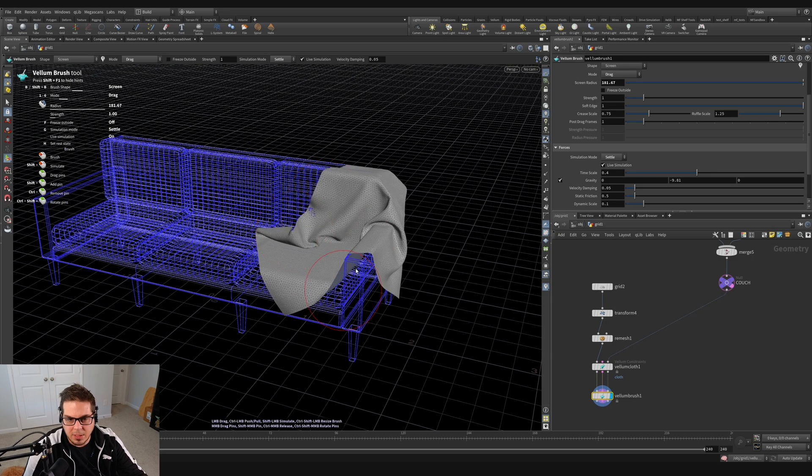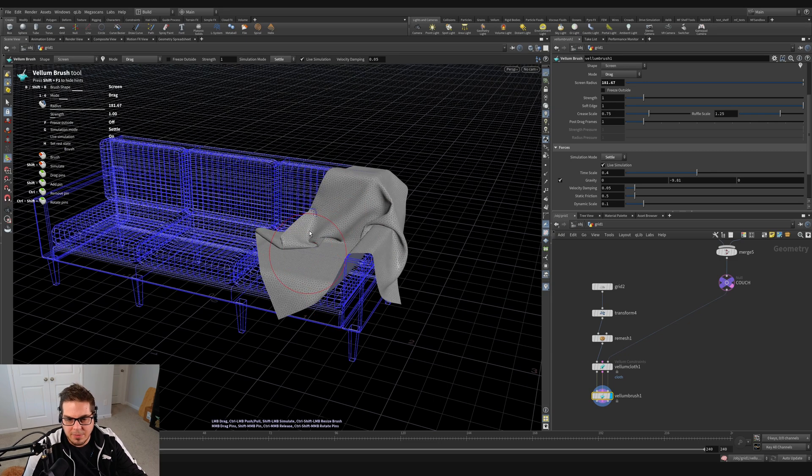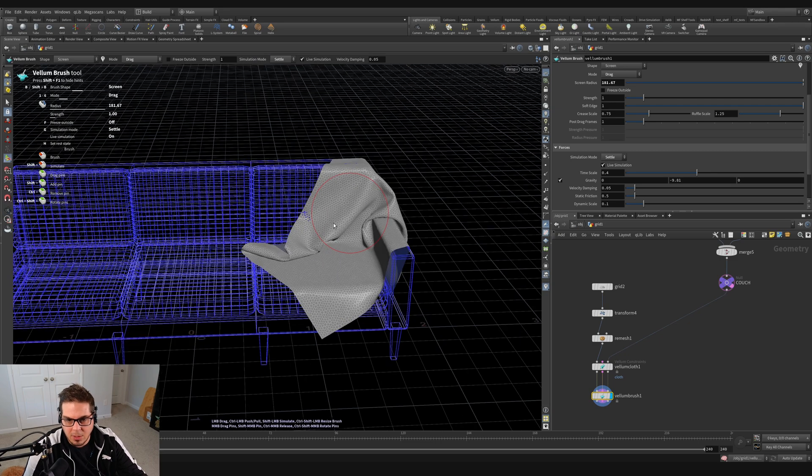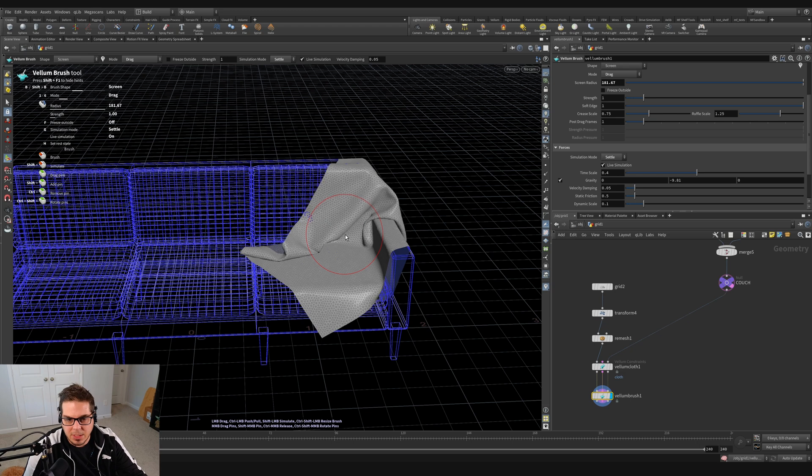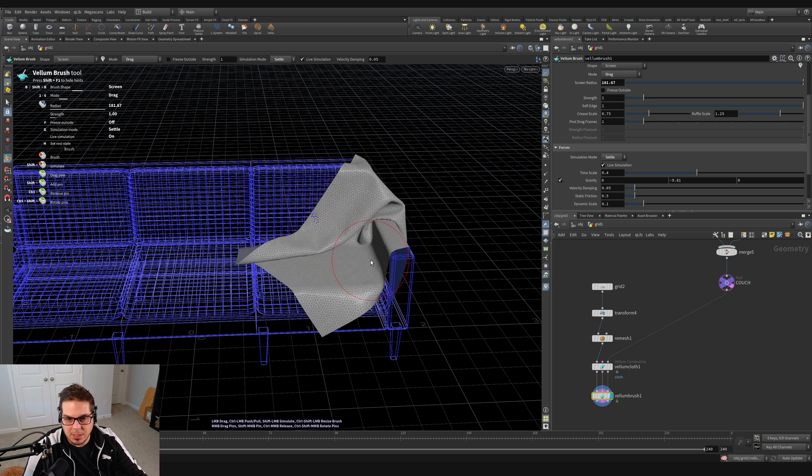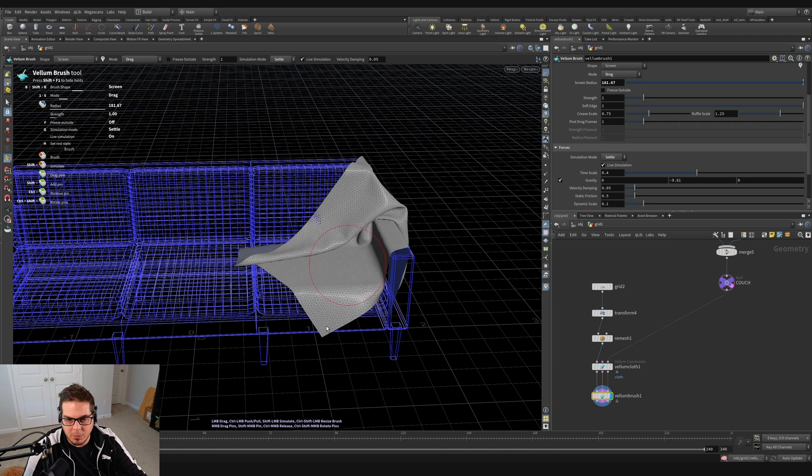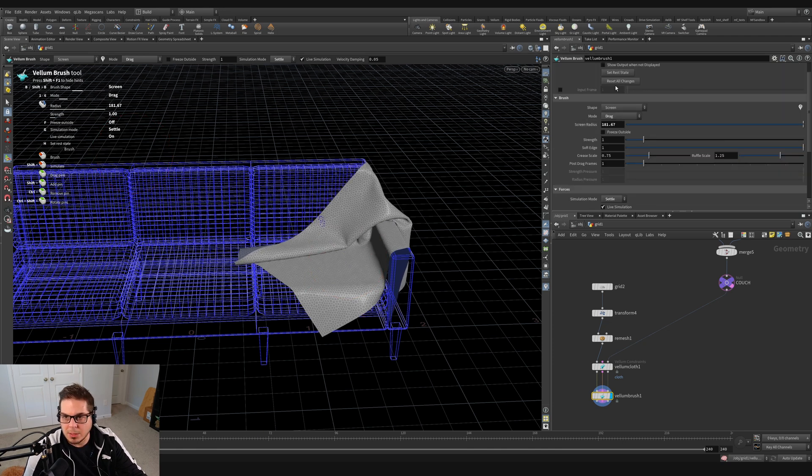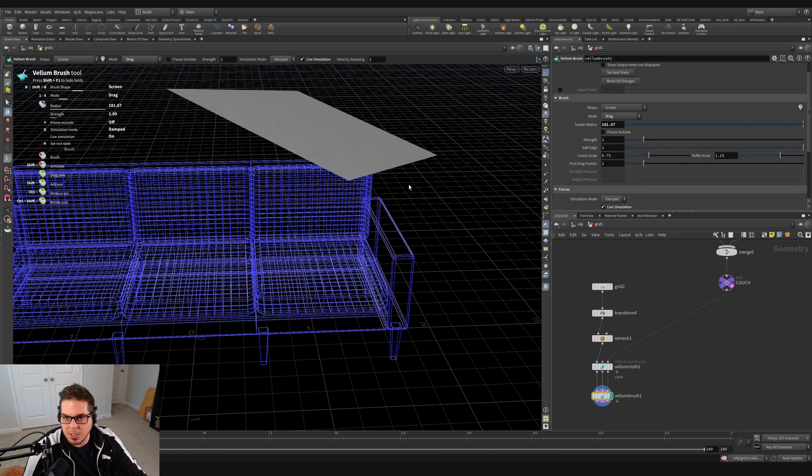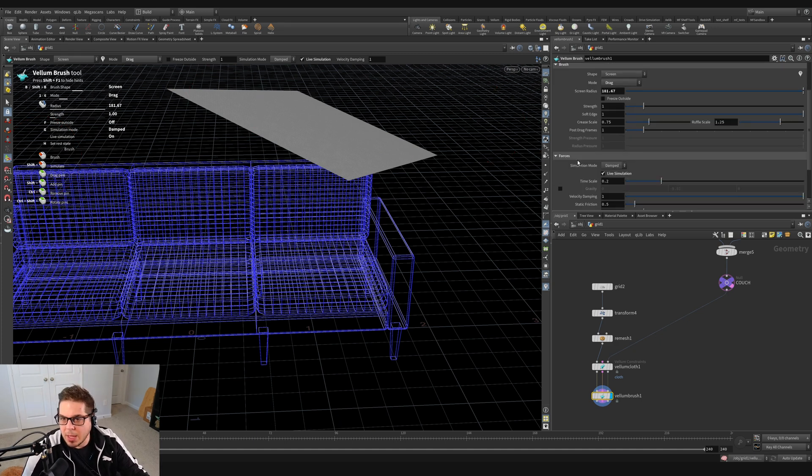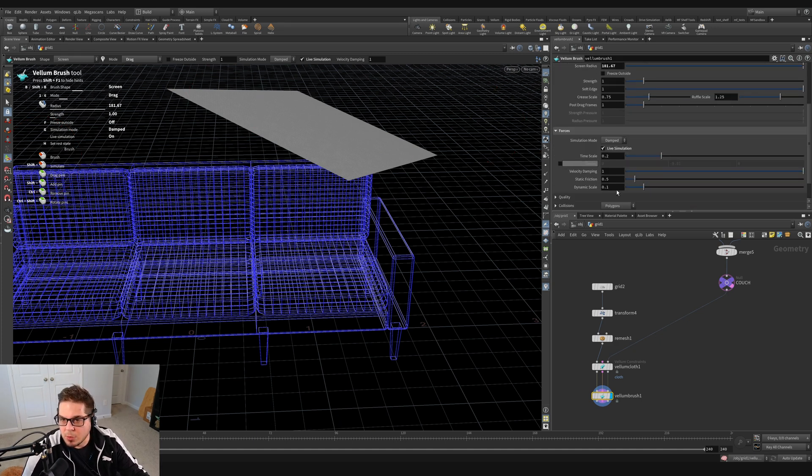Now this is feeling a little bit like there isn't very much friction going on with my cloth right now. So I'd like to actually increase the friction on the couch collider to get it to kind of stick a little bit more and maybe wrinkle a little bit more. So I'm going to reset all changes.